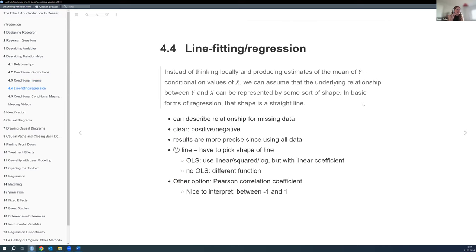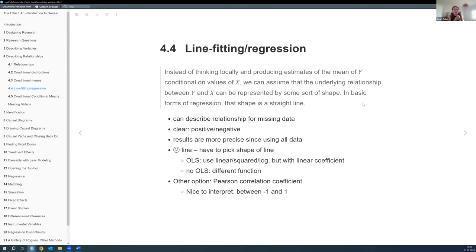The next thing is fitting a line or a regression. With this line we're trying to describe the relationship between two variables, even for points where we don't have data. It's nice because it's clearly positive, negative, or null, and results are more precise since we're using all the data. The problem is we have to pick the shape — linear, squared, log, etc. We can use OLS since we can transform variables; we just need linear coefficients. Alternatively, maximum likelihood lets us assign any functional form.